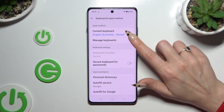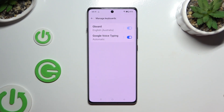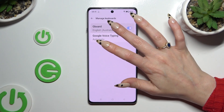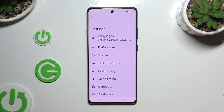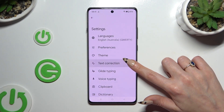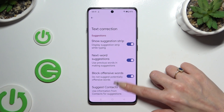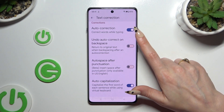Select manage keyboards and Gboard. Finally, you can click on text correction and scroll down just a bit to access the switcher next to auto-correction.